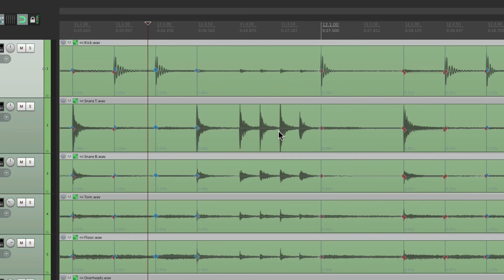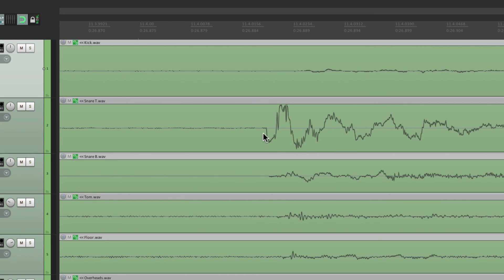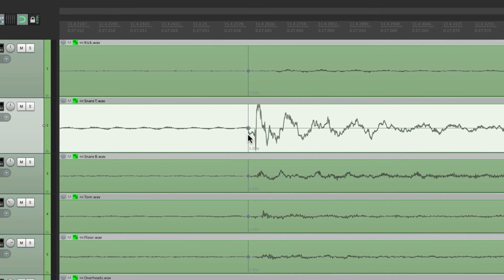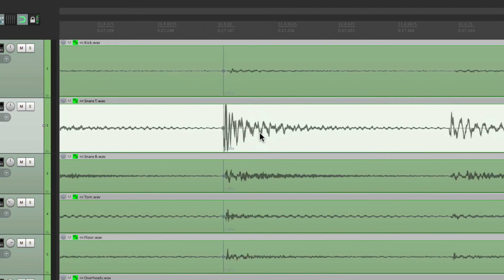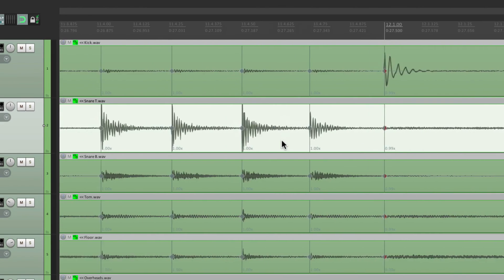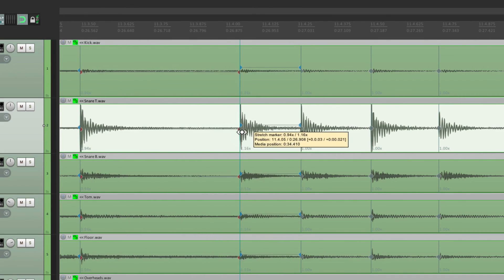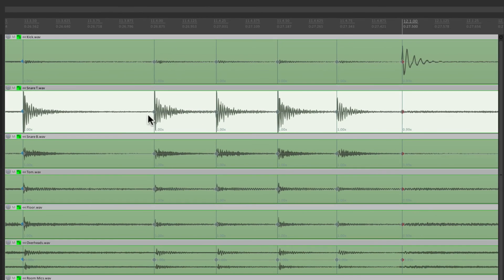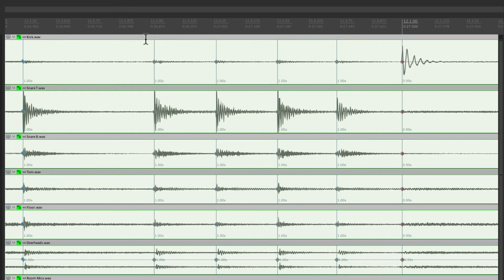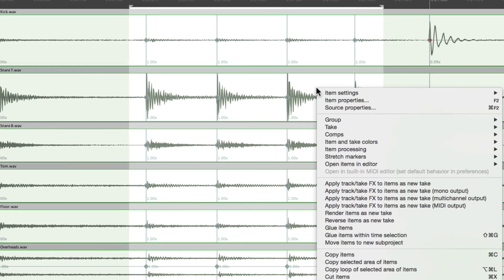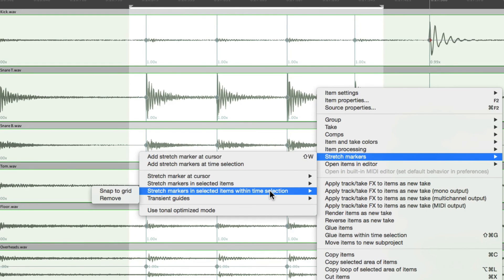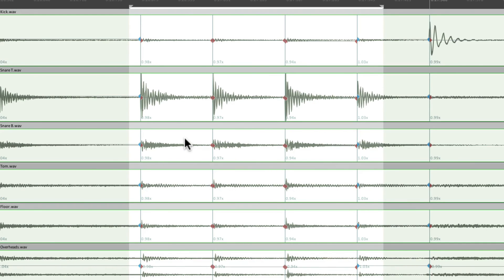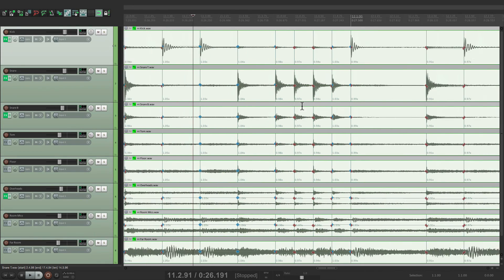Now if we did want to quantize the drum fill, we could just zoom in and put a stretch marker right here, another one right here, one here, one here, and finally one here. And we could either manually move it around like this, or we could do it automatically by selecting it, all the tracks, create a time selection just for this section, right click, go to stretch markers, stretch markers and selected items within time selection. That's why we created a time selection, and then snap to grid. And it just quantized those four hits. So they sound like this.